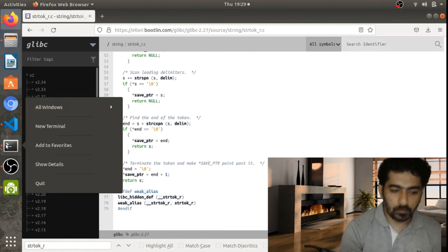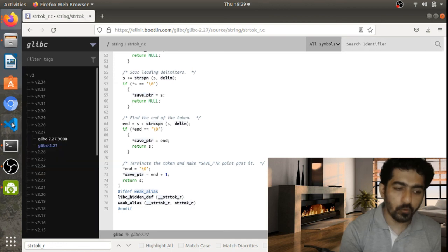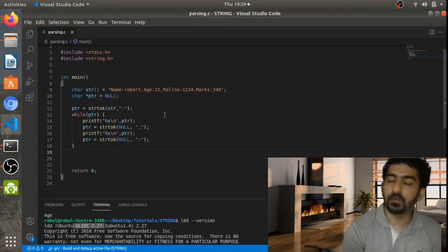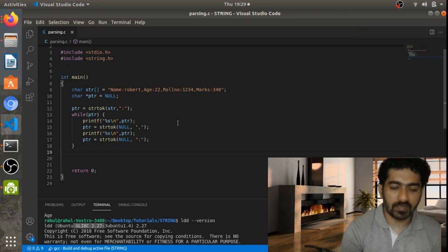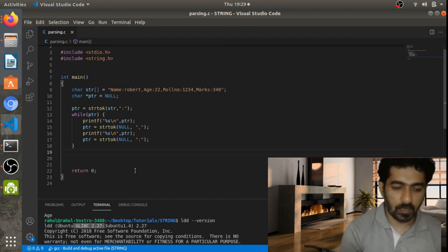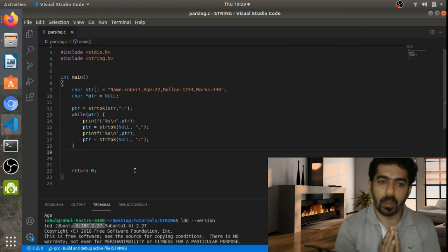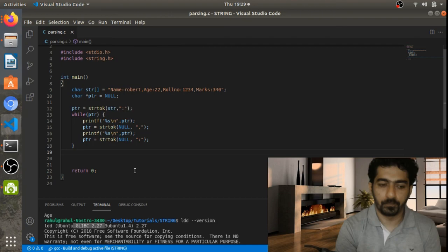It depends on your use case whether to use strtok or strtok_r in your application or library. This is how we can use strtok and strtok_r for splitting strings in C. See you in the next video.